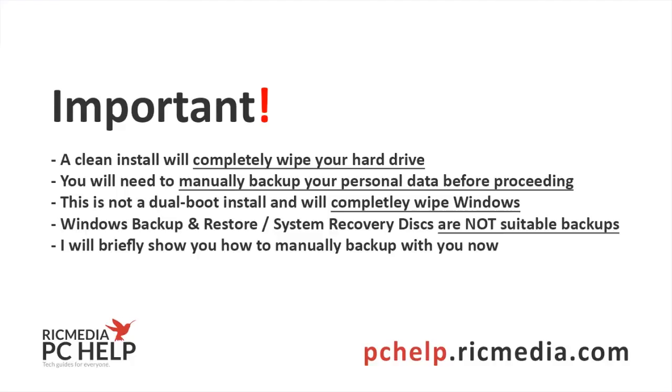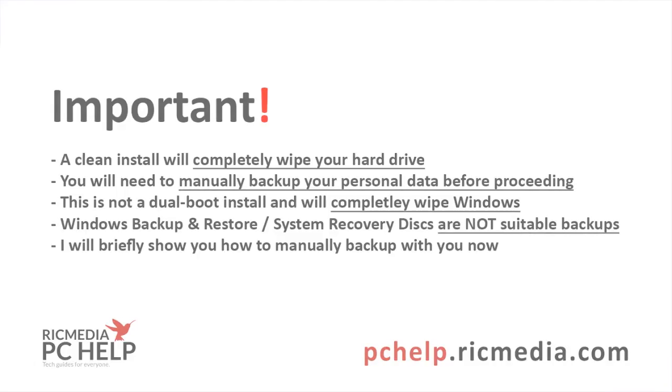Now that does backup everything including your system and it does put your files in a hierarchy, but it puts it in a container file and it's a pain in the butt to get it out and to restore it on anything except a Windows computer. So really Windows backup and restore isn't suitable as a backup when you're moving to Linux or another operating system.